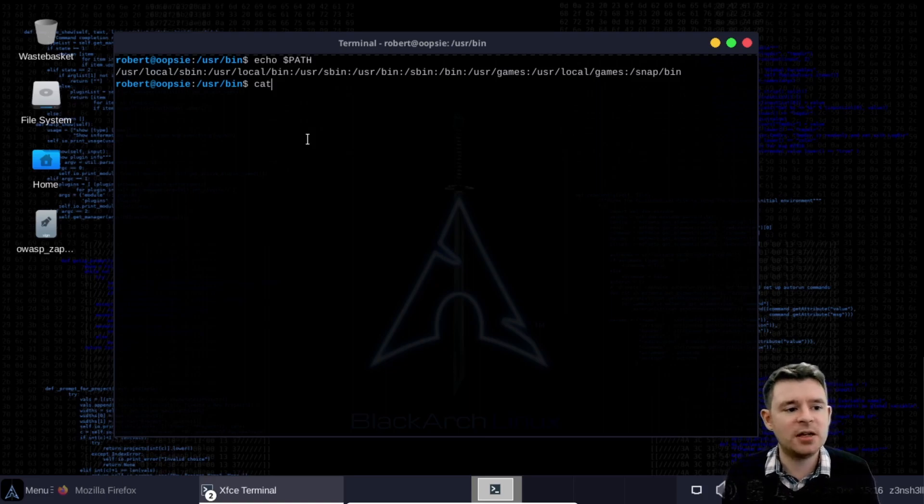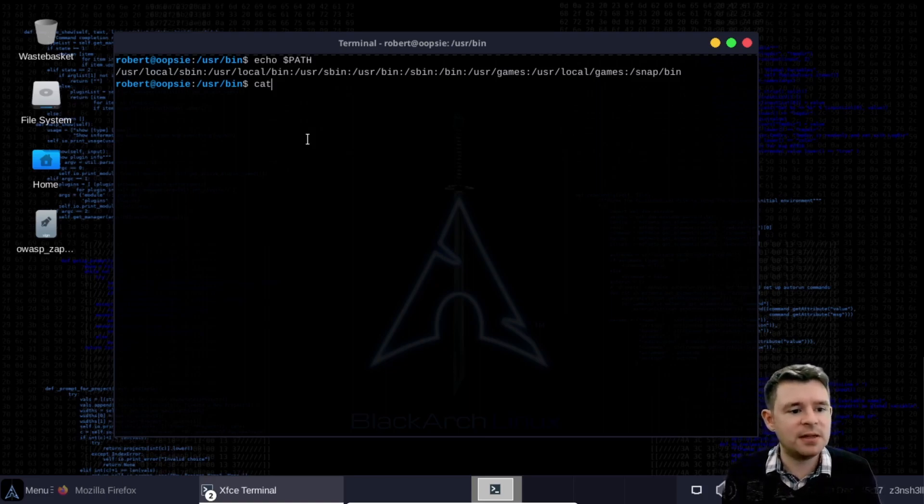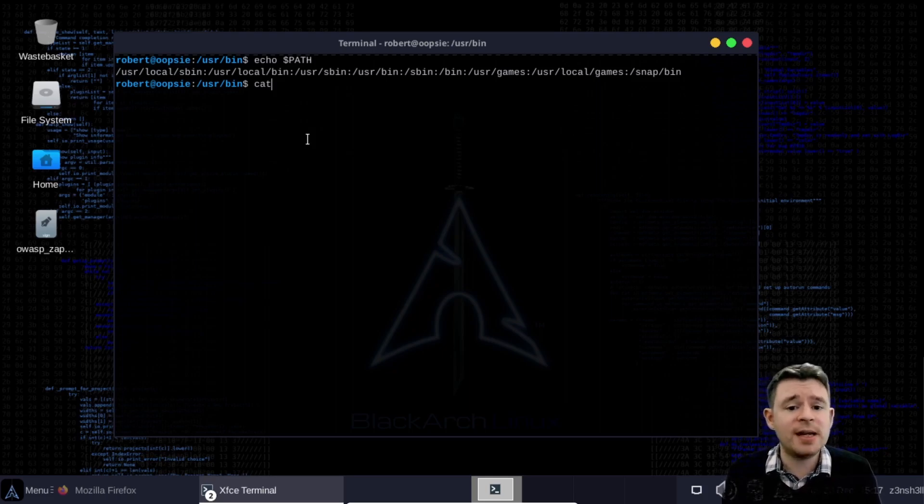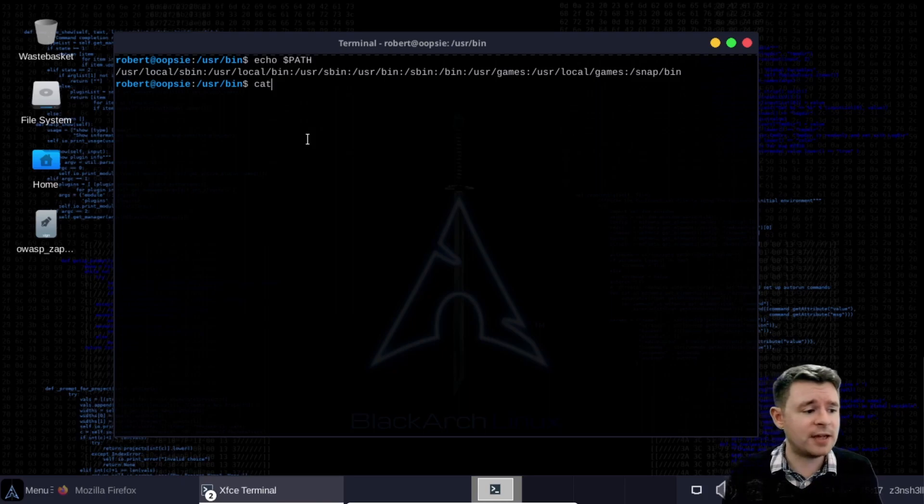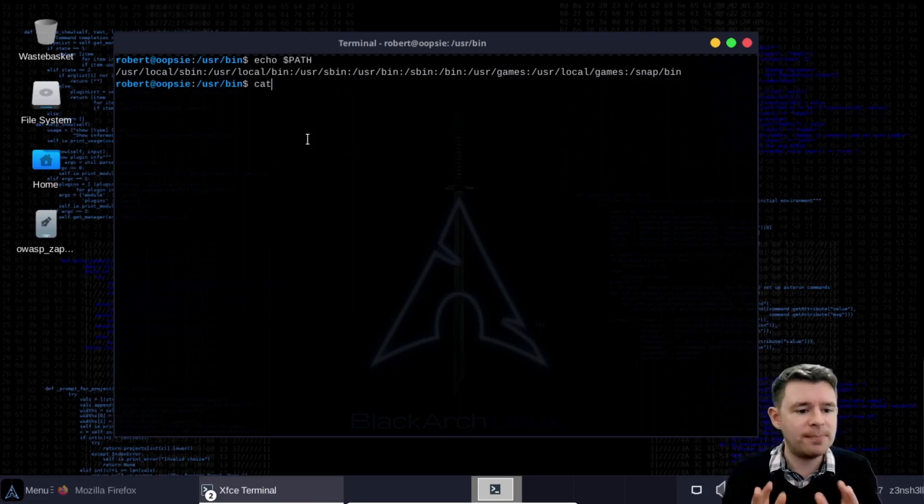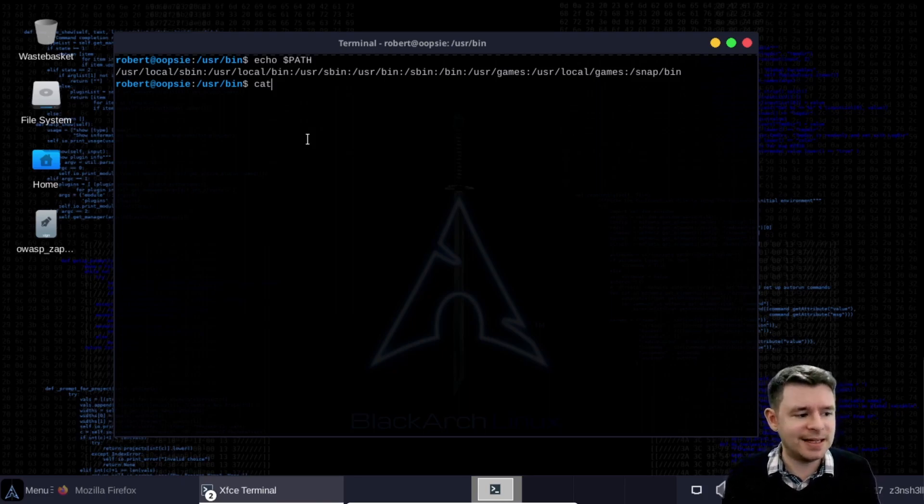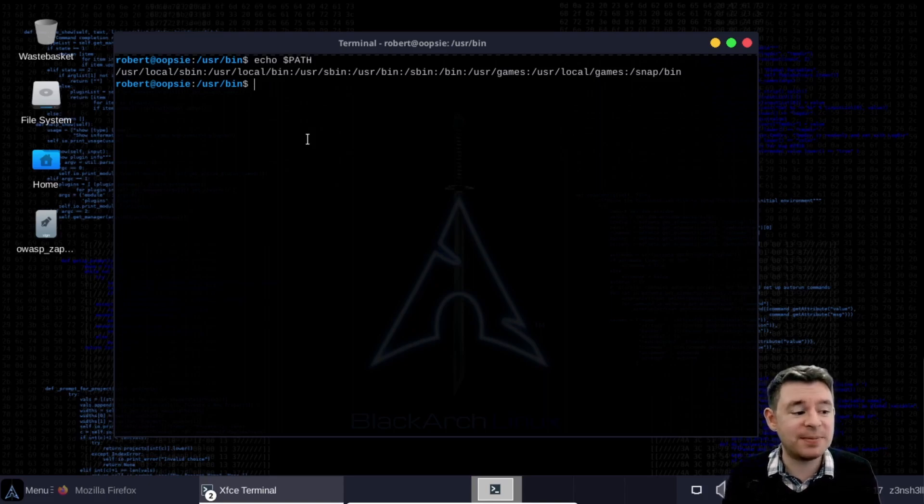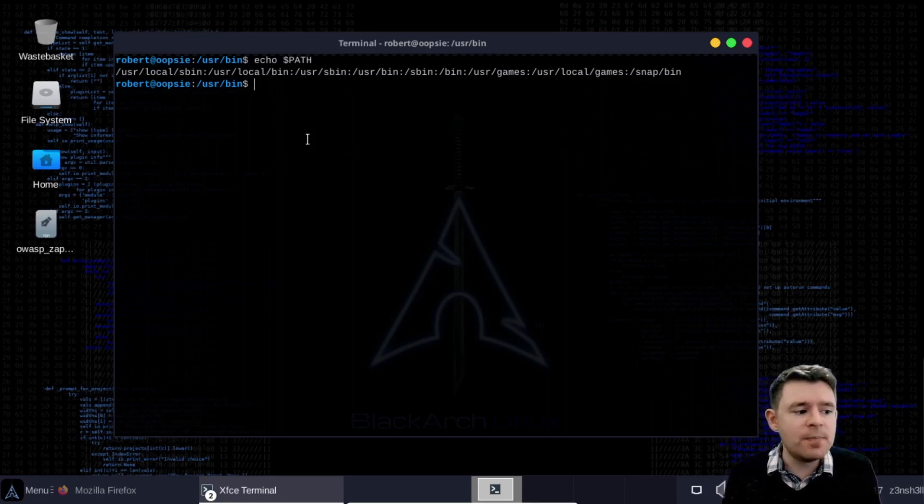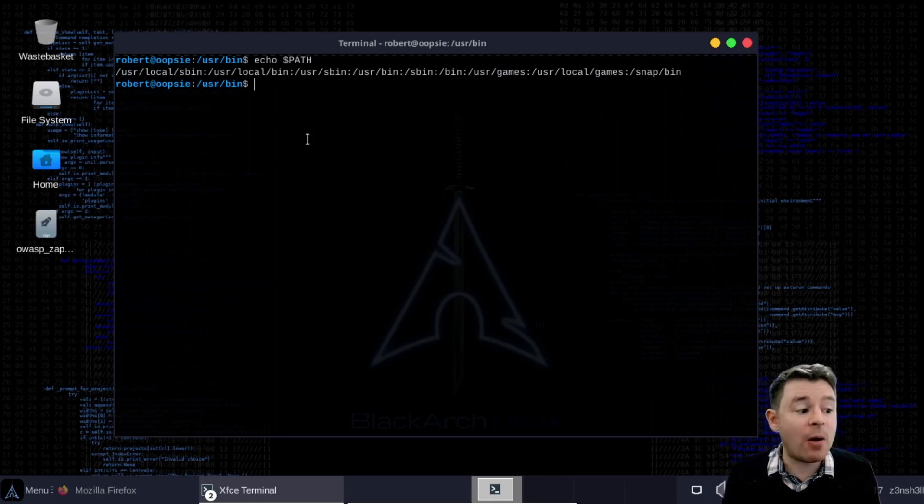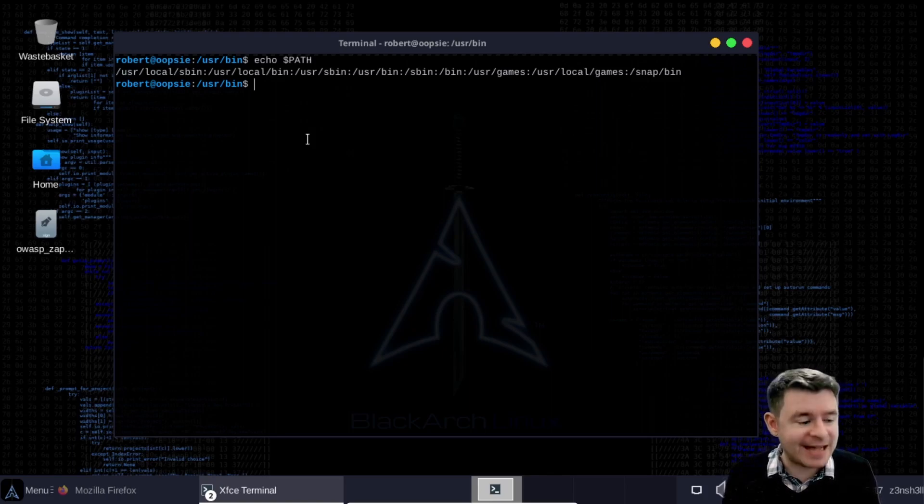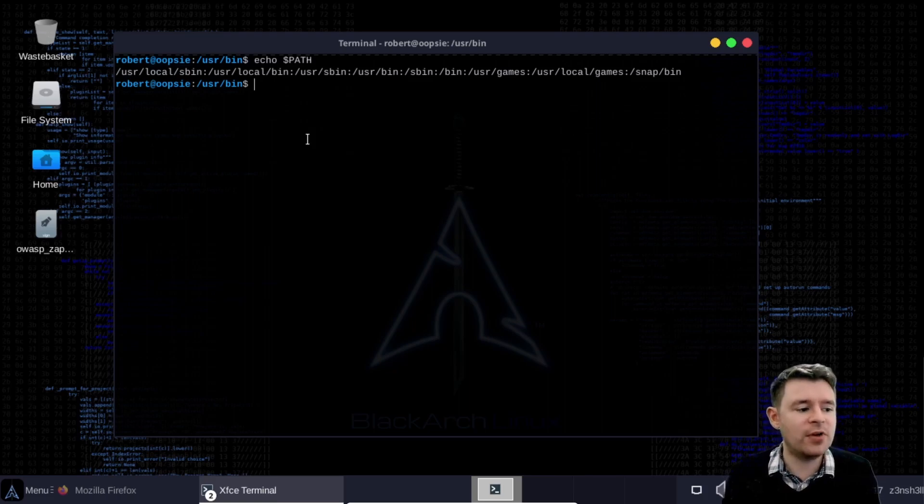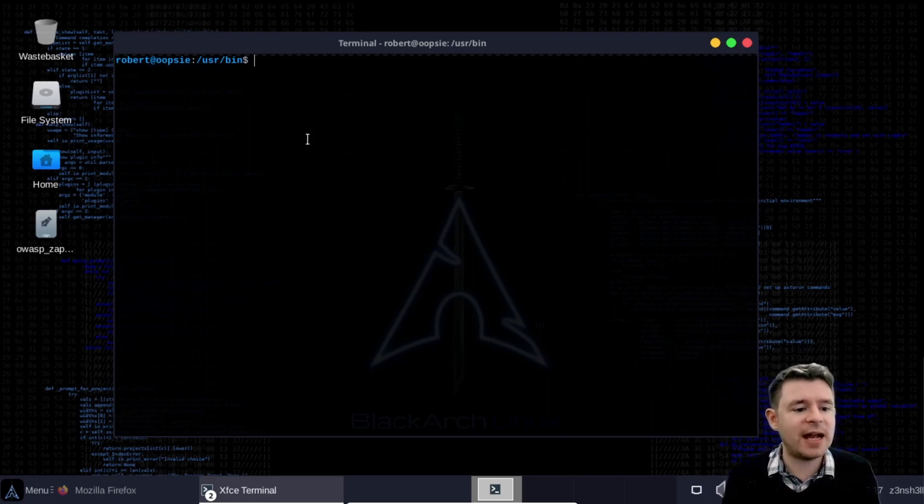So it looks in user local sbin if it doesn't find it there it looks in user local bin and eventually it finds a directory with the binary it then calls the binary from that directory. So this is the function of the path variable in linux. Now because cat is not called with an absolute path we can probably make our own version of cat that does something different to the default version of cat. Let's take a look at how this works.